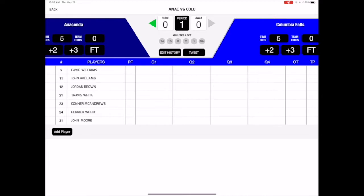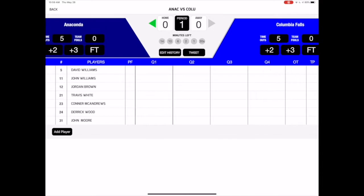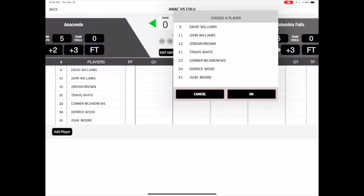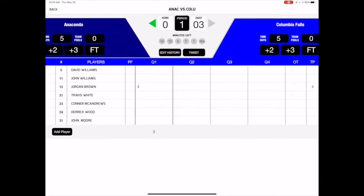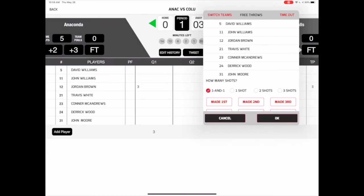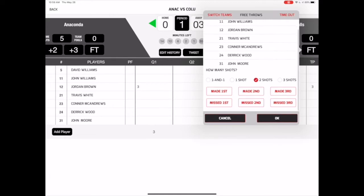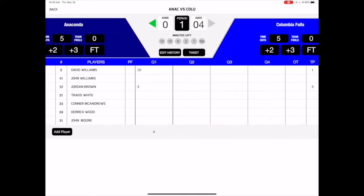To record a made field goal, tap the plus 2 or plus 3 button for the corresponding team, and select which player scored. To record made or missed free throws, tap on the free throw button, select the player at the line, as well as the number of shots he or she will be attempting. Record each shot as a make or miss, and tap OK to return to the main scoring screen.